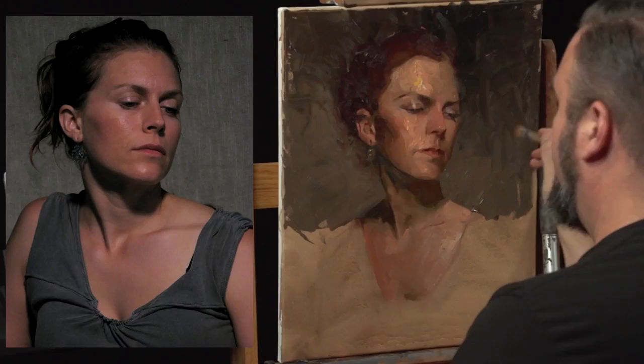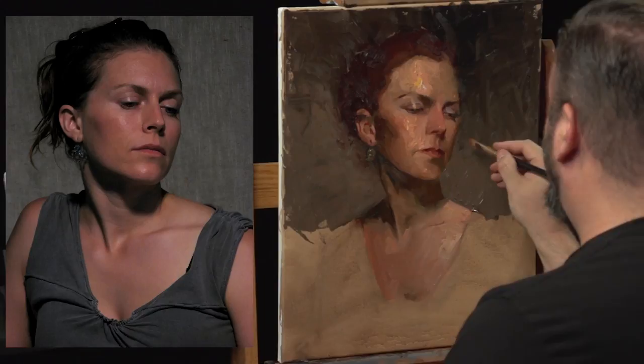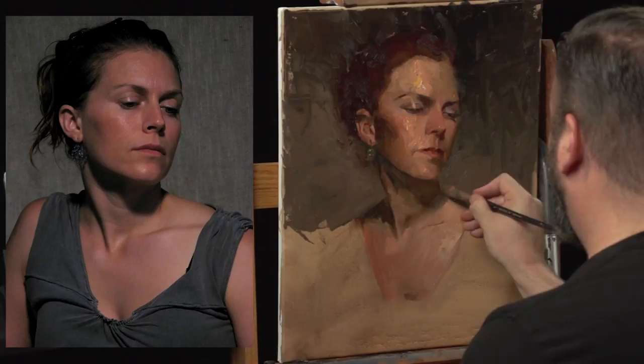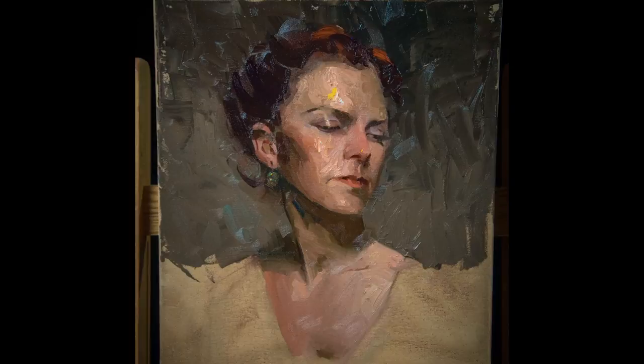When you squint down, if they fall away, if those edges disappear, then make them disappear in the paint with edge. Your paintings will never be the same again. They will take on a new life.